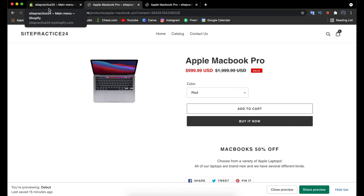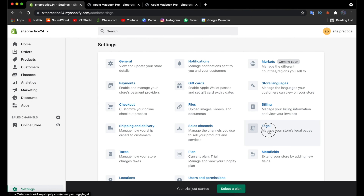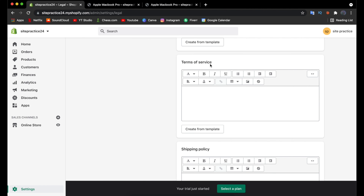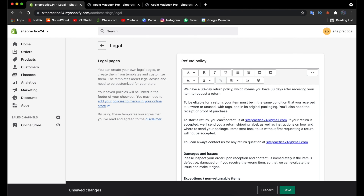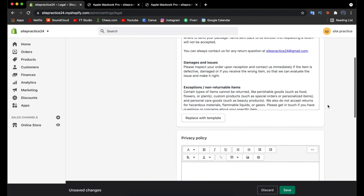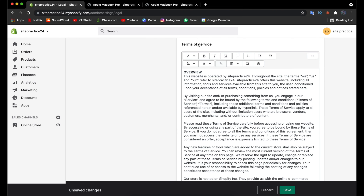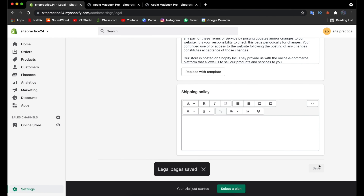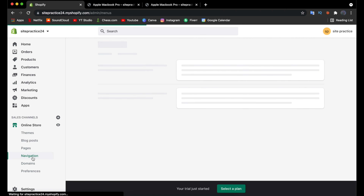One last thing: generating legal documents for your site. Go to Settings and click on Legal. You'll find three policies to create: Refund Policy, Privacy Policy, and Terms of Service. Shopify provides templates for each — just click Create from Template and it will import all the text, which you can then read through and edit as needed. Do the same for all three policies and click Save.